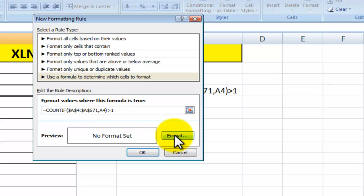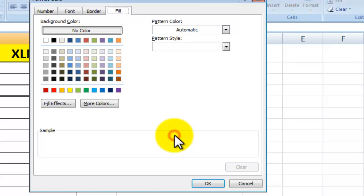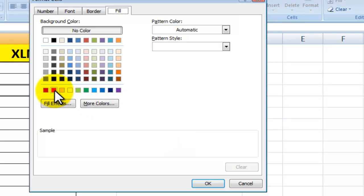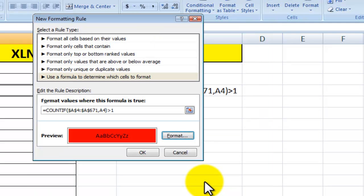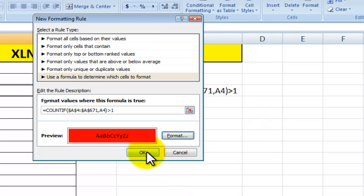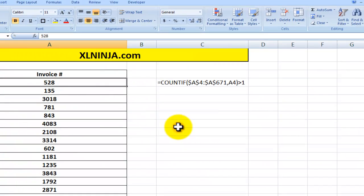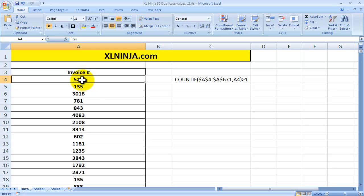And then what we want to do is just select a format that will highlight duplicate value. So what I'm going to do is select a red fill just to make it stand out. Click OK, OK.